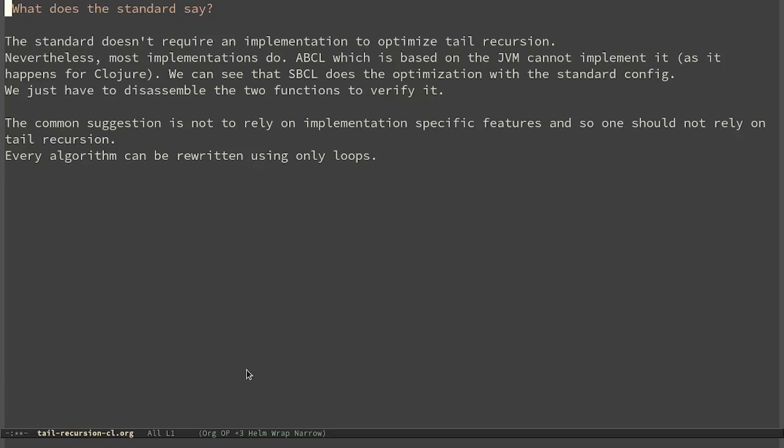When we talk about Common Lisp, we have to look at the standard. Sadly, the standard doesn't require an implementation to optimize tail recursion. Nevertheless, most implementations do. For example, ABCL, which is based on the JVM, cannot implement it. The same thing happens in Clojure.